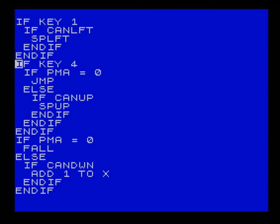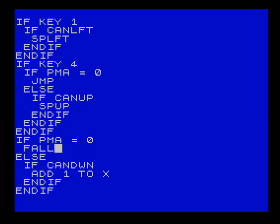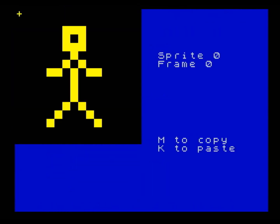The next part is just standard movement - left and right - and here is key four, which is the jump key when in the air and a swim key when in the water. If parame is zero - in other words in the air - just do a jump. Otherwise, if the player can go up then move up, and as soon as they hit the top of the water they'll be able to jump again because they'll be out of the water. We also need to tell the code that if the player is in the air they should fall, but if they're in the water, if they can float down, add one to X - so the player will float down.